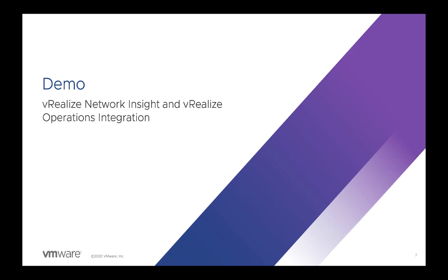Okay, so in this demo I'm actually going to be playing the role of the VI admin who uses vRealize Operations as their primary tool in order to monitor and troubleshoot the environment. But I want to get some information around the network. So let's just dive in.